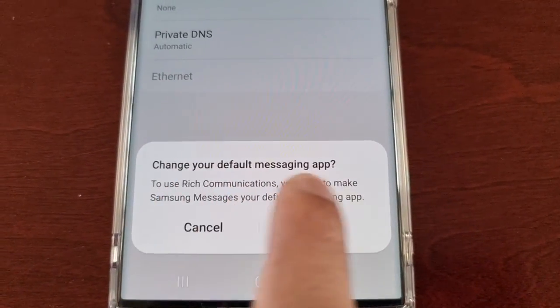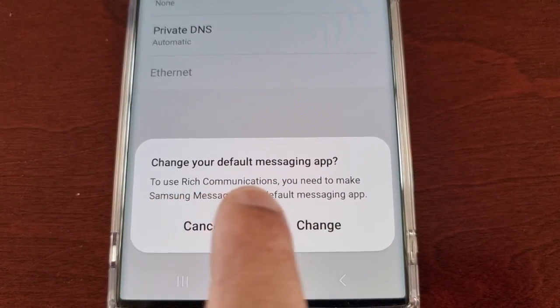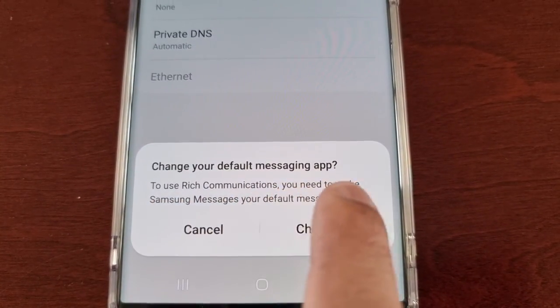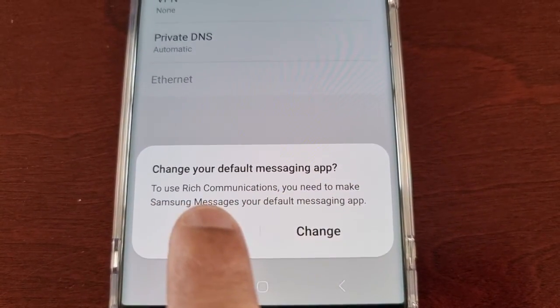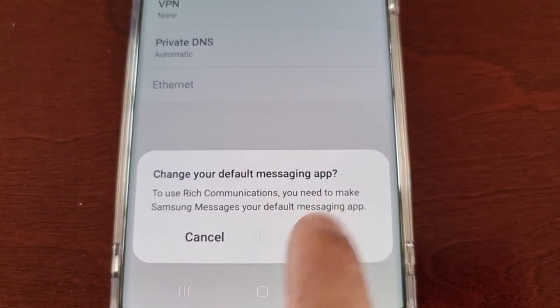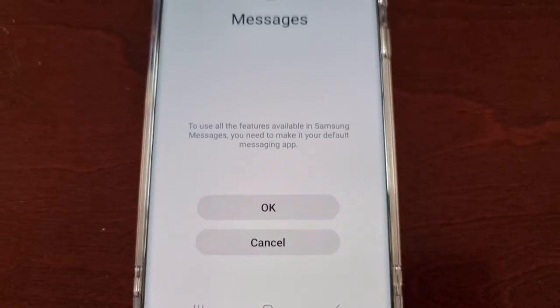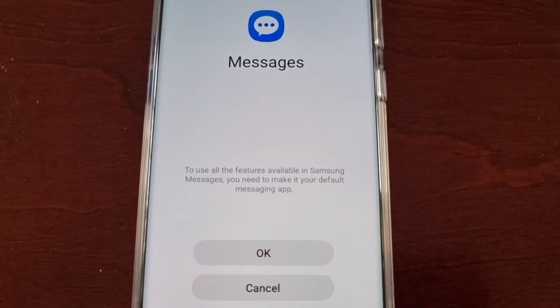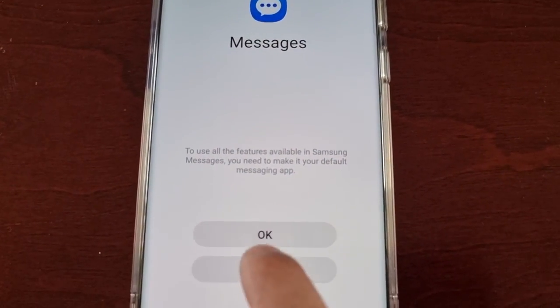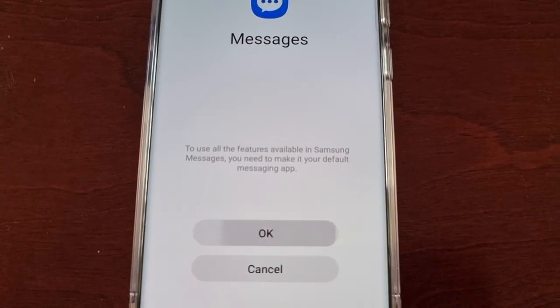A prompt appears: to change your default messaging app to use Rich Communications, you need to make Samsung Messages your default messaging app. Go ahead and hit Change, then hit OK.